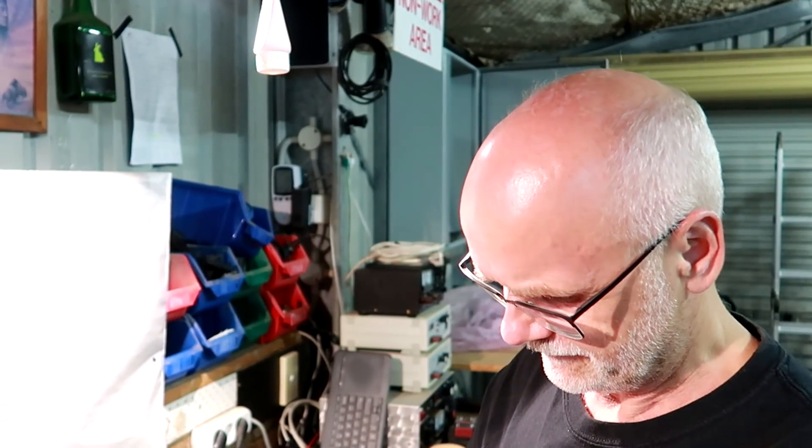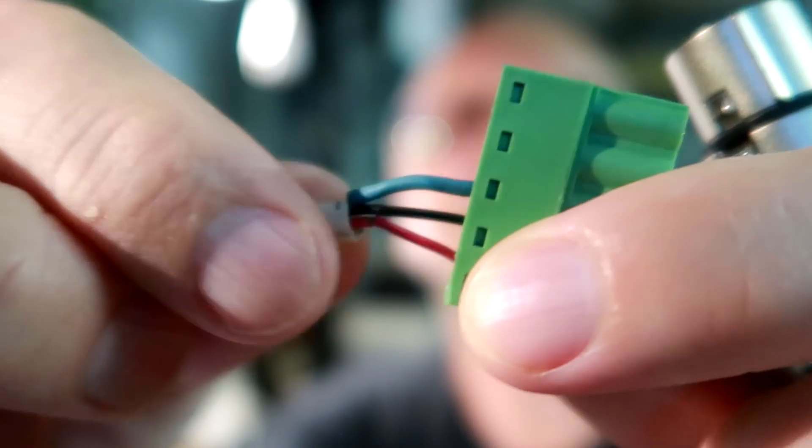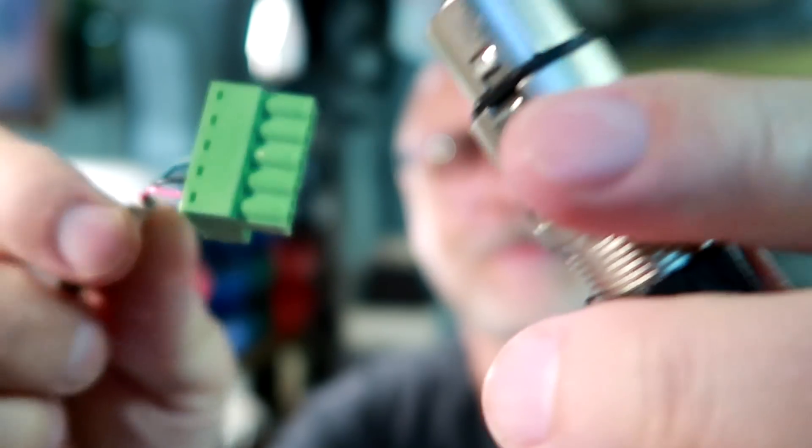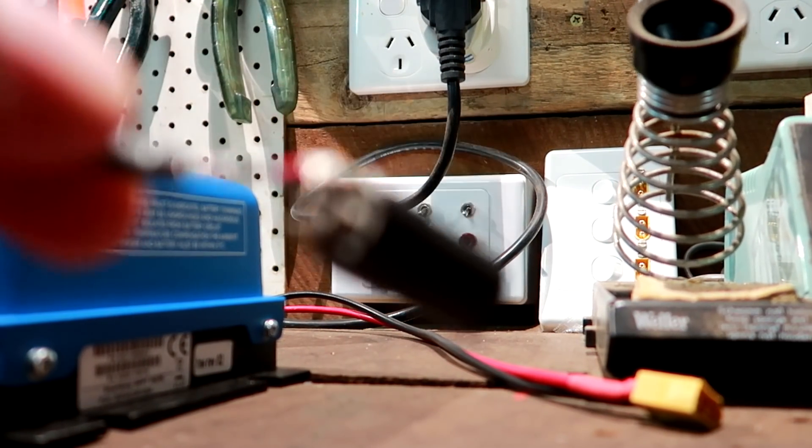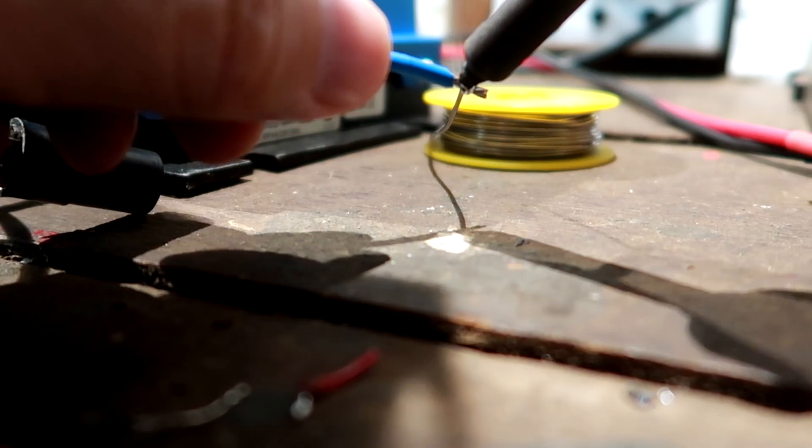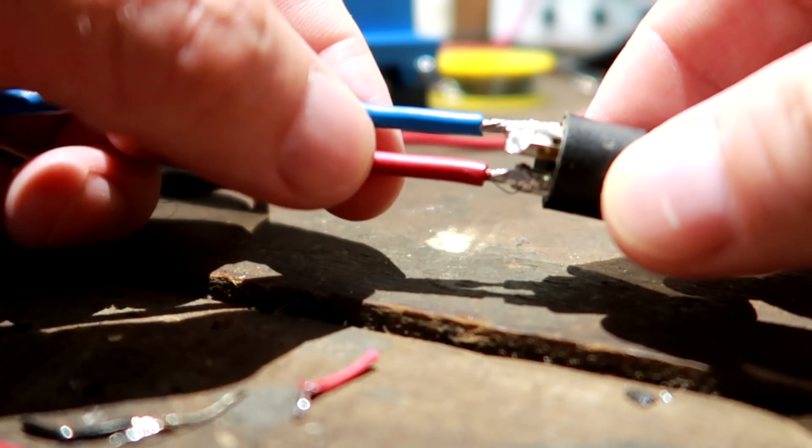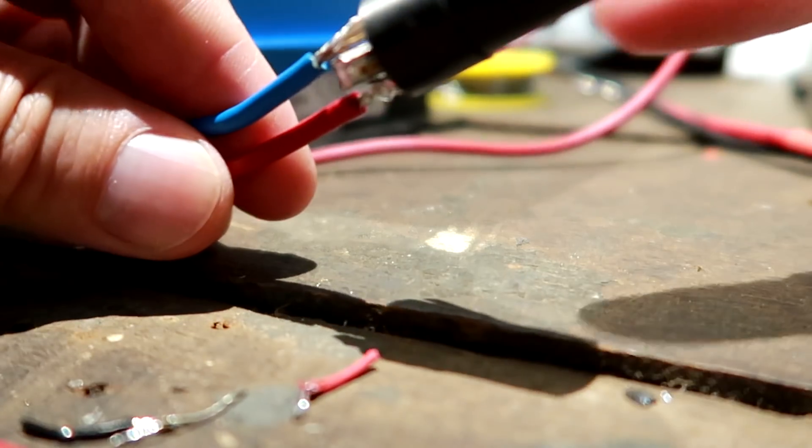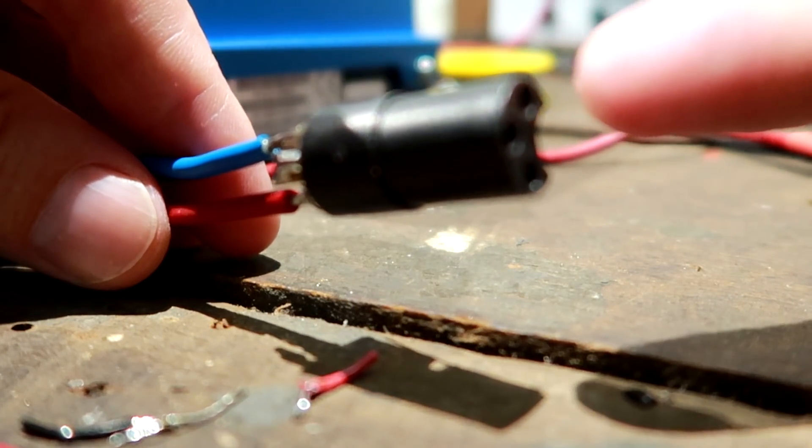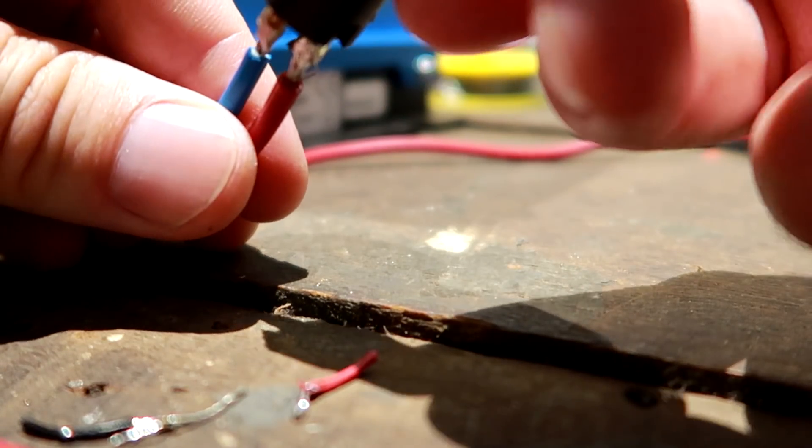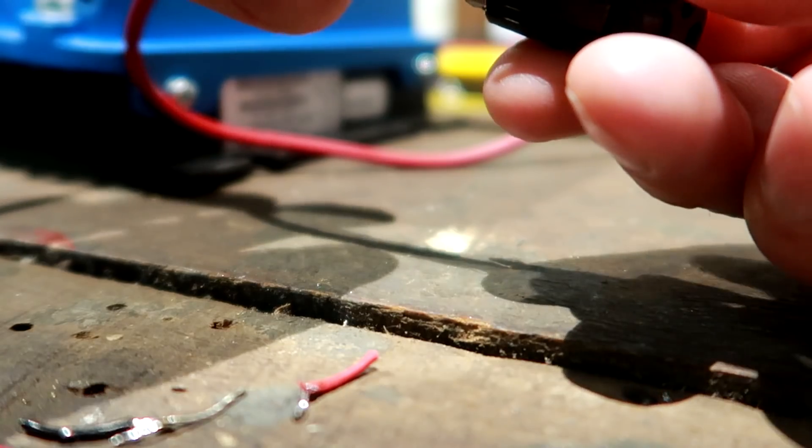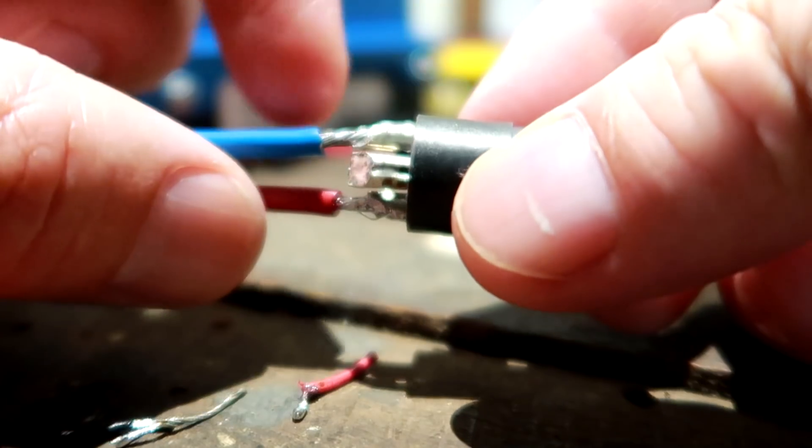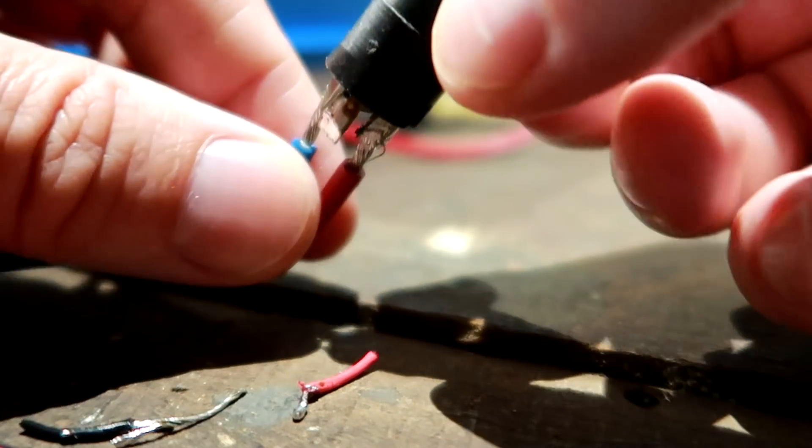I just need to modify this female plug here because it has very tiny cables - look at these cables, they are so thin, that's not going to work with 5 amps. So this is just a 1.5 millimeter cable here I've just soldered to the female part of this XLR connection. Pin number one is the positive and pin number two is the negative, and pin number three is not used.